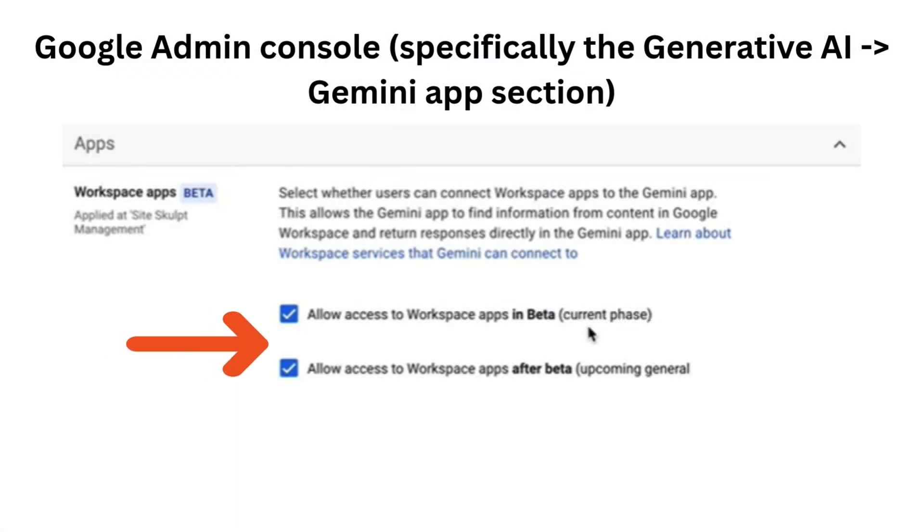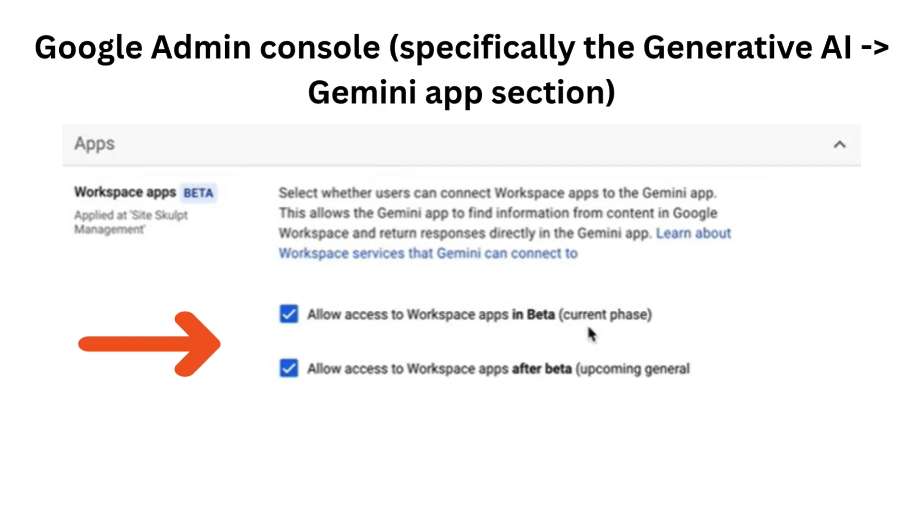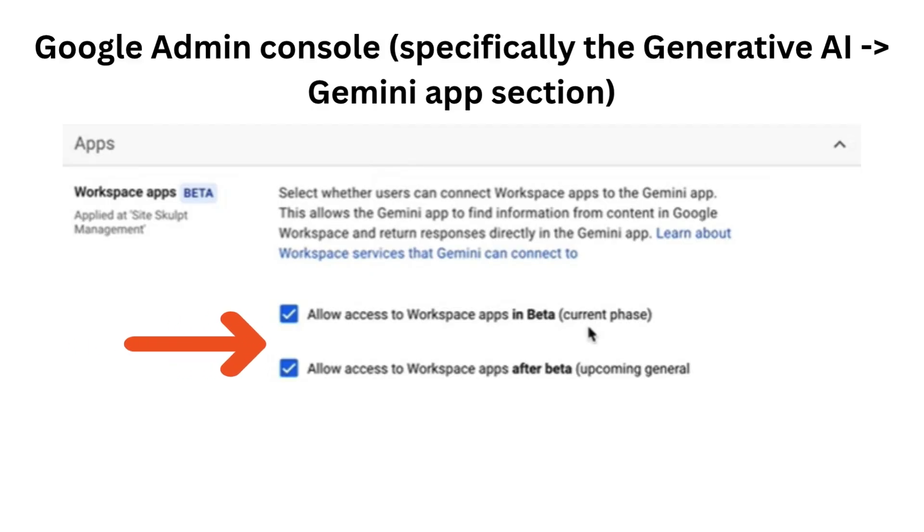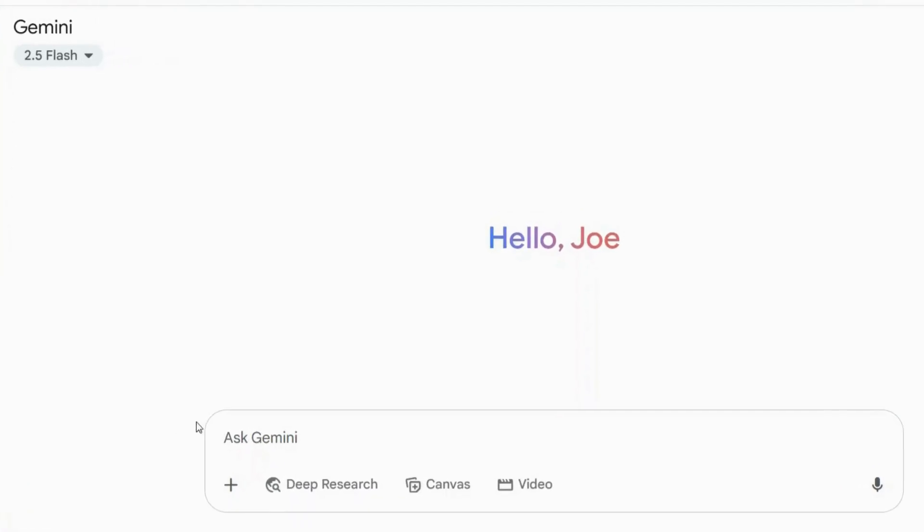Now it's important to note this feature is still in beta, so you'll need to ensure Workspace apps are activated in your Gemini account. If you're part of a company, you might need to consult your Google admin to enable this under Generative AI Settings. Just confirm that Allow Access to Workspace apps in beta is enabled.